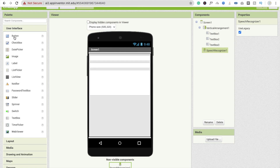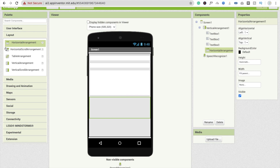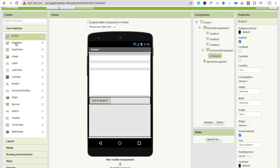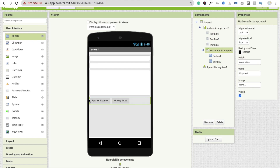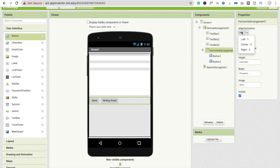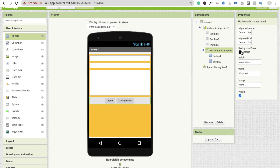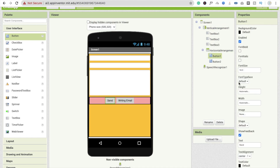I'm going to use two buttons: one for sending email and one for writing the message. Click on User Interface and drag and drop a horizontal arrangement, making the width fill parent. Then drag and drop one button for sending the email and a second one for writing the email. Label the second 'Write Email' and the first 'Send'. Center-align them. Make the font size at least 18 so it looks fine.